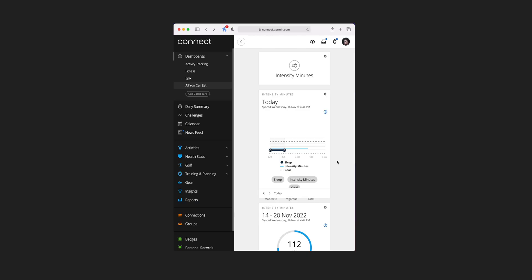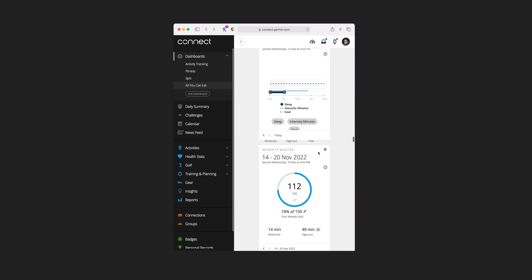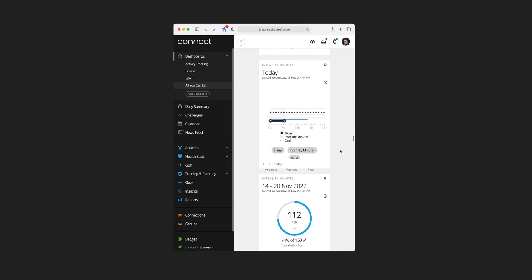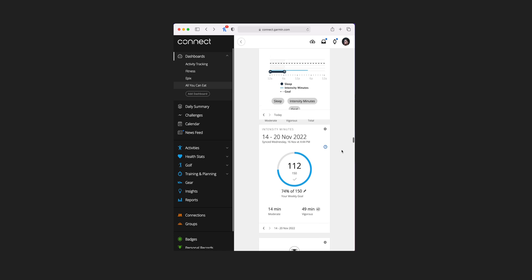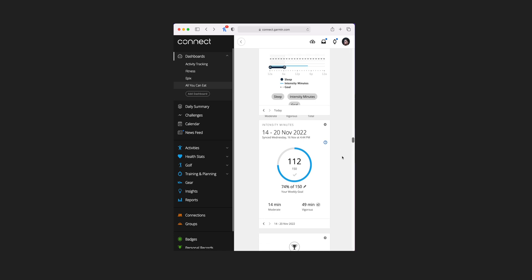Underneath that is intensity minutes — there are two tile views available: one for the day and one for the week. One is more graph-based and will show you your sleep and any activities, and the other is more of a gauge versus your target. You can see where you are versus your goal and how that intensity is made up, either by moderate exercise or vigorous exercise.